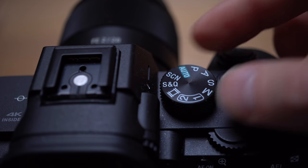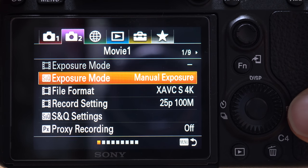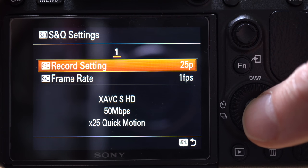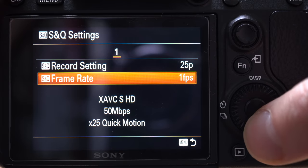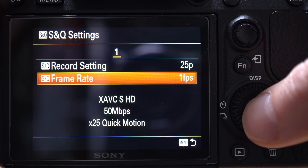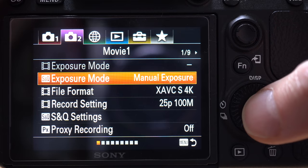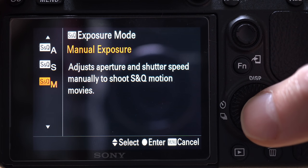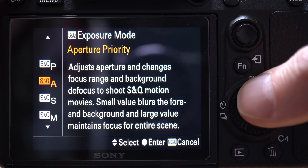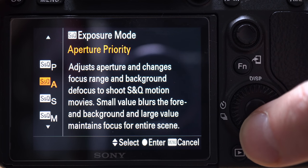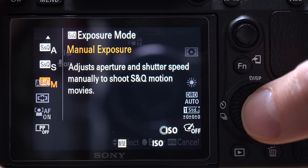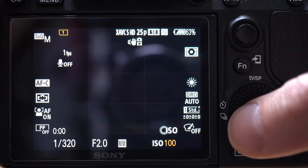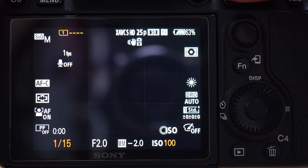Switch the camera over to S&Q mode. Then go into the menu — camera icon number two on the first page — go down to S&Q settings. Change the record settings to 25 frames and the frame rate to one frame per second. Then go back up to S&Q exposure mode and from here select manual, or select aperture if you're going to be making a time-lapse that goes from day to night. So select manual. Then you can change the ISO manually, change the aperture manually, and change the shutter speed down to one second.